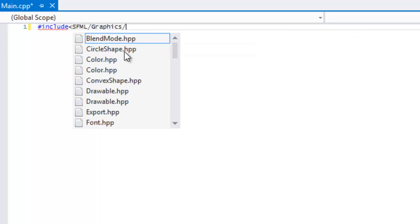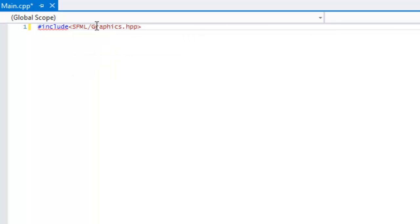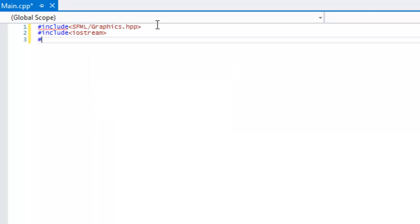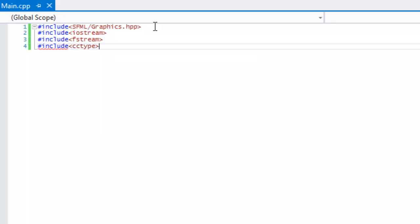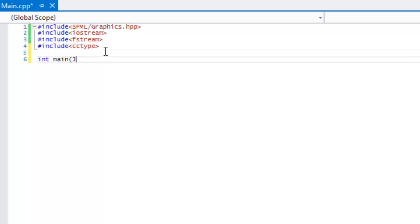Let's start by including our headers. Remember to always use a forward slash in file paths since it is universal and will work correctly on Linux as well. We need to include iostream, fstream, and ctype. For C-style includes, you can either use the name with a .h extension or put 'c' in front of the name.